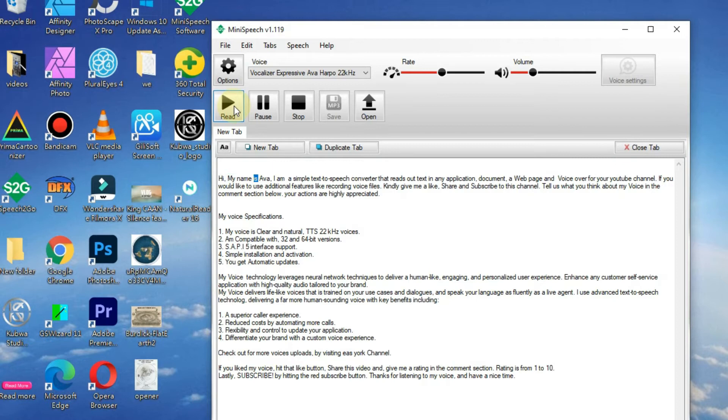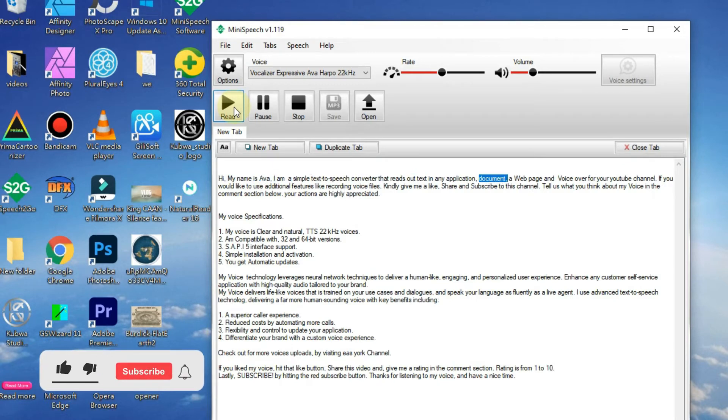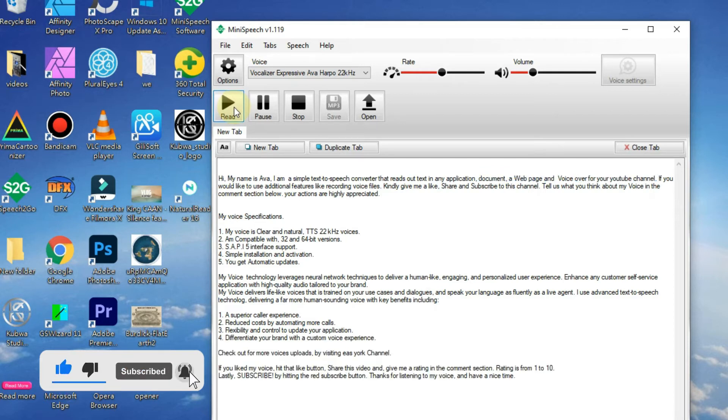Hi, my name is Ava. I am a simple text-to-speech converter that reads out text in any application, document, web page, and voiceover for your YouTube channel.